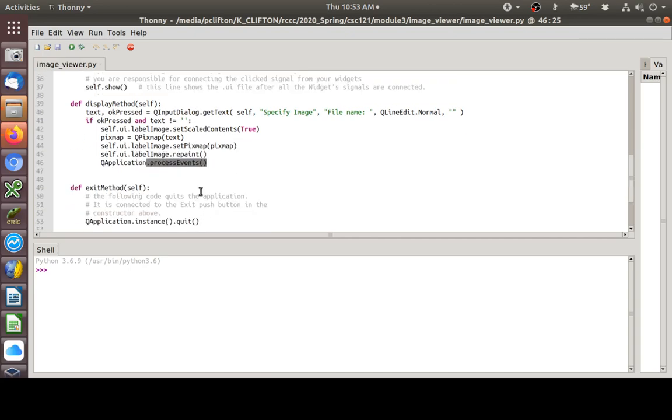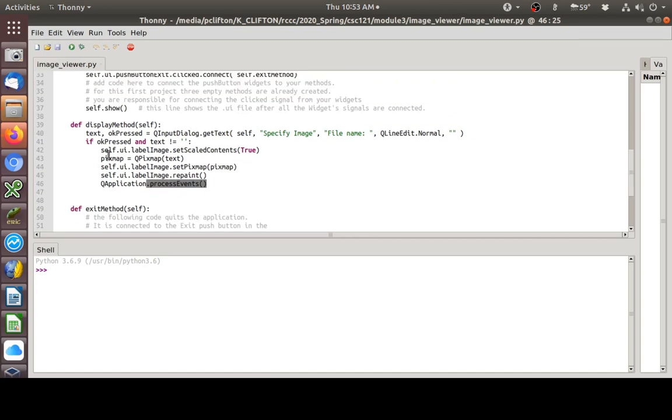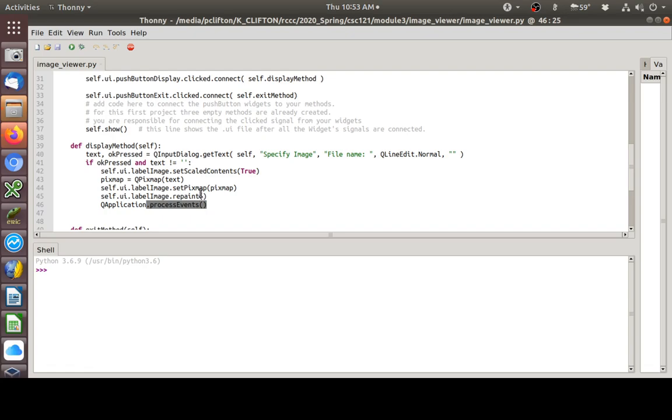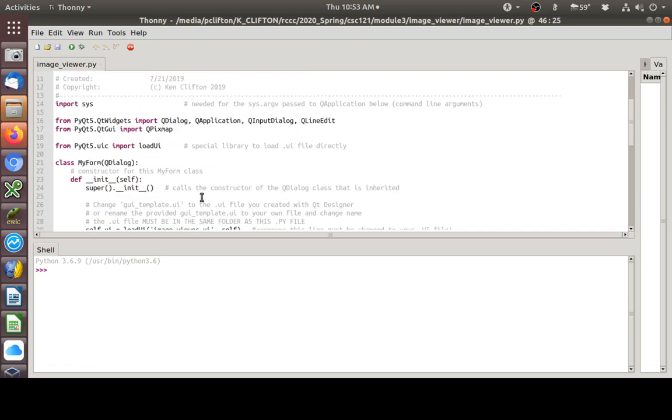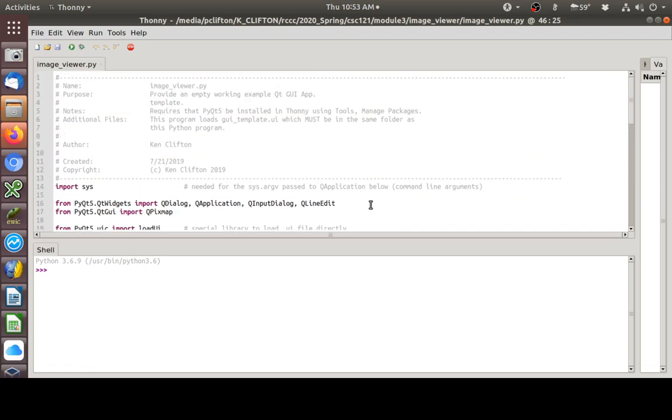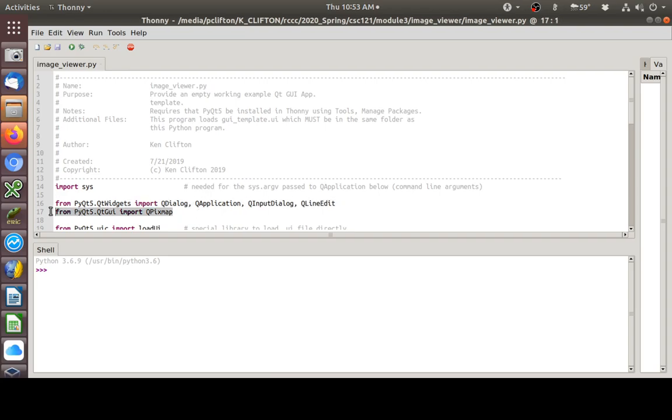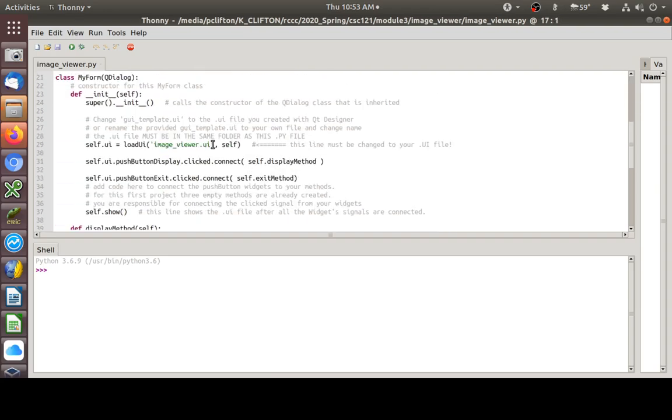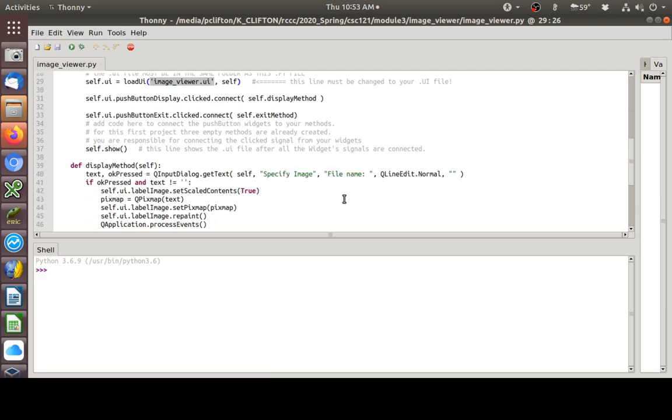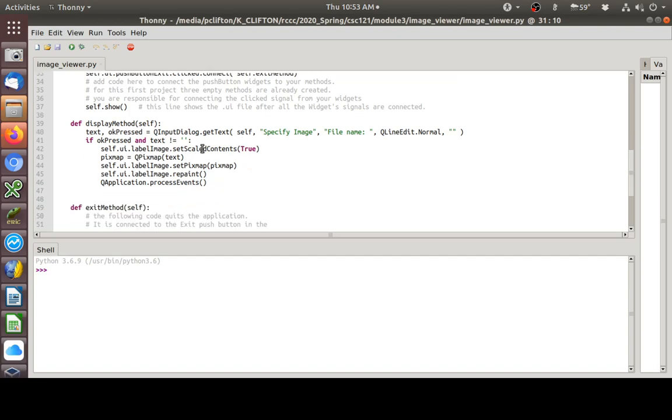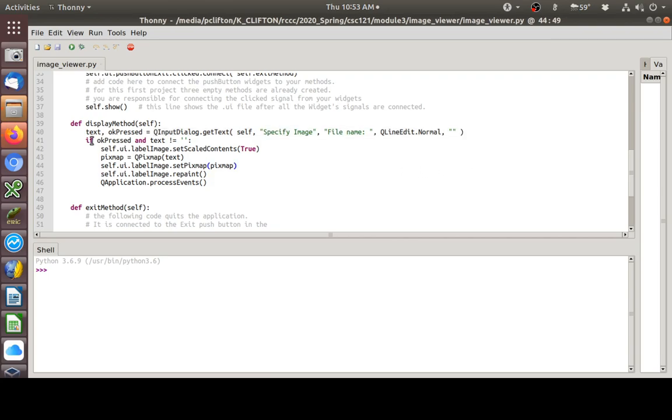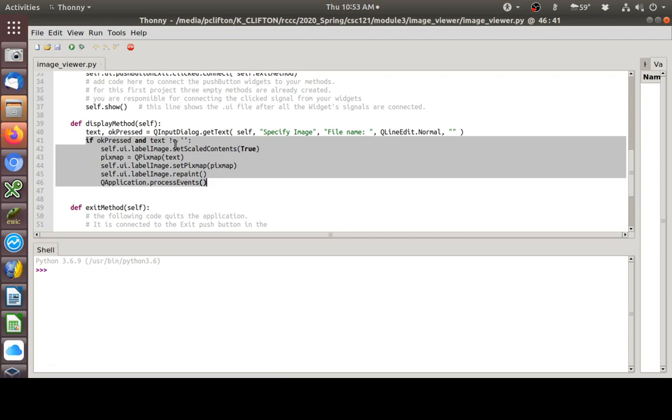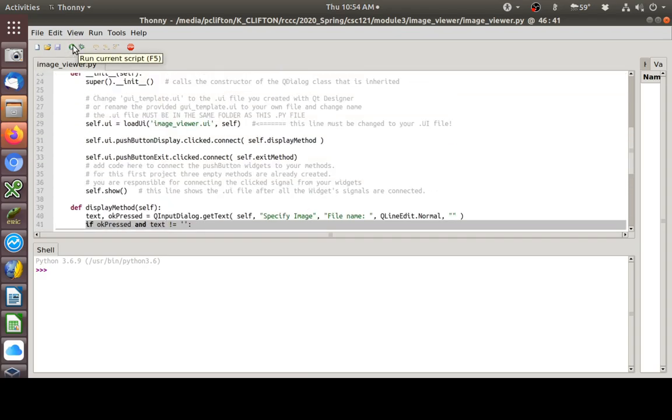So, at this point, if I didn't typo something, then we should have a working program. That's not a whole lot of code, is it? We added this. We added this. We changed our UI file that's getting loaded. We connected our display method here. Here's where we showed the dialog. This is where we're doing something if they pressed OK and they typed some text in. If they didn't do both of those things, then this just skips out and nothing happens. So, let's run it.